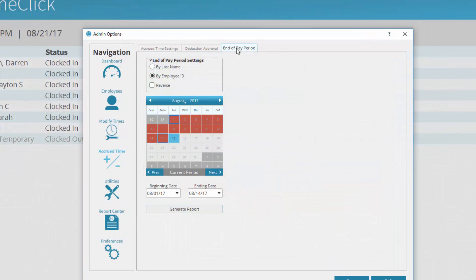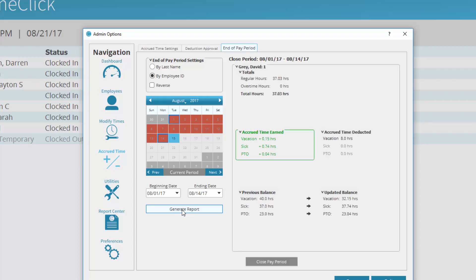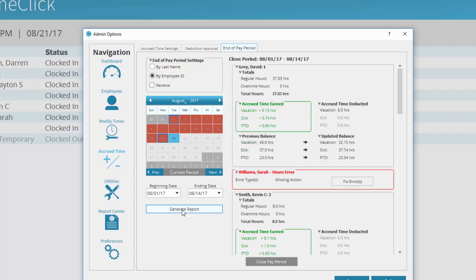In the calendar, date ranges highlighted in red indicate that pay period has not been closed out, so there are still accrued time actions from that period that must be updated in the employee's total balances. Select your pay period that must be closed and generate a report.